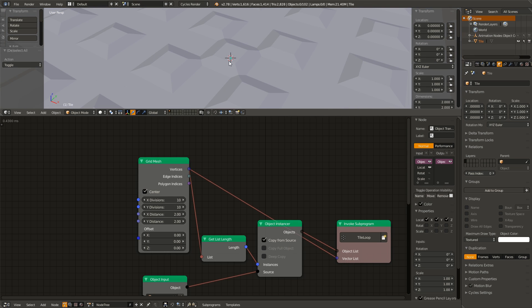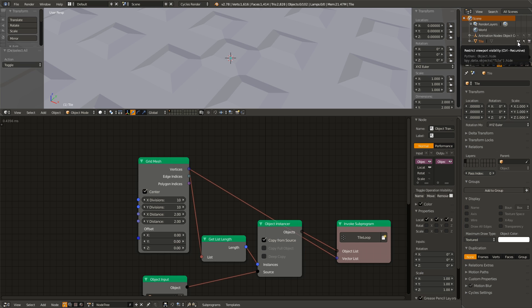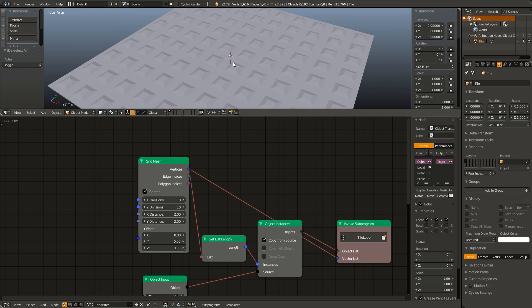Also you will notice that our original tile object is still visible. So if we go over to the outliner and uncheck the eye, we can disable that and make it hidden.